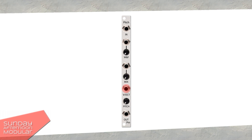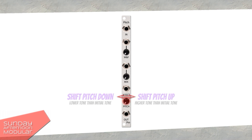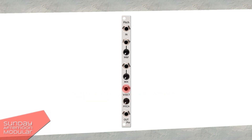Next we have a 1V per octave input along with a pitch knob. The pitch knob transposes the signal two octaves up and two octaves down. In the middle position, no transposition is applied, so the signal stays on the original pitch. With the 1V per octave input you can even go one octave further, which means three octaves up and three octaves down. Last but not least, the audio out.